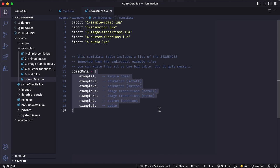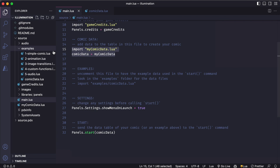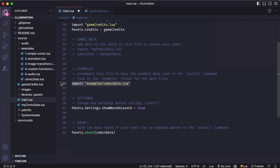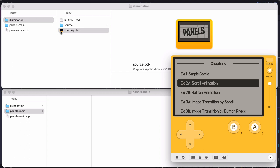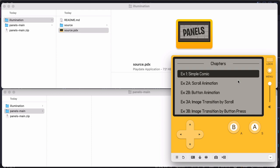So back in my main file, I'll comment out these two lines where I import the comic data for my new game. And instead import the comic data for those examples that we just looked at. And now if I build my game again and run it in the simulator, I can see those five example sequences showing up as chapters in my comic. Each one of these corresponds to one of those data files.